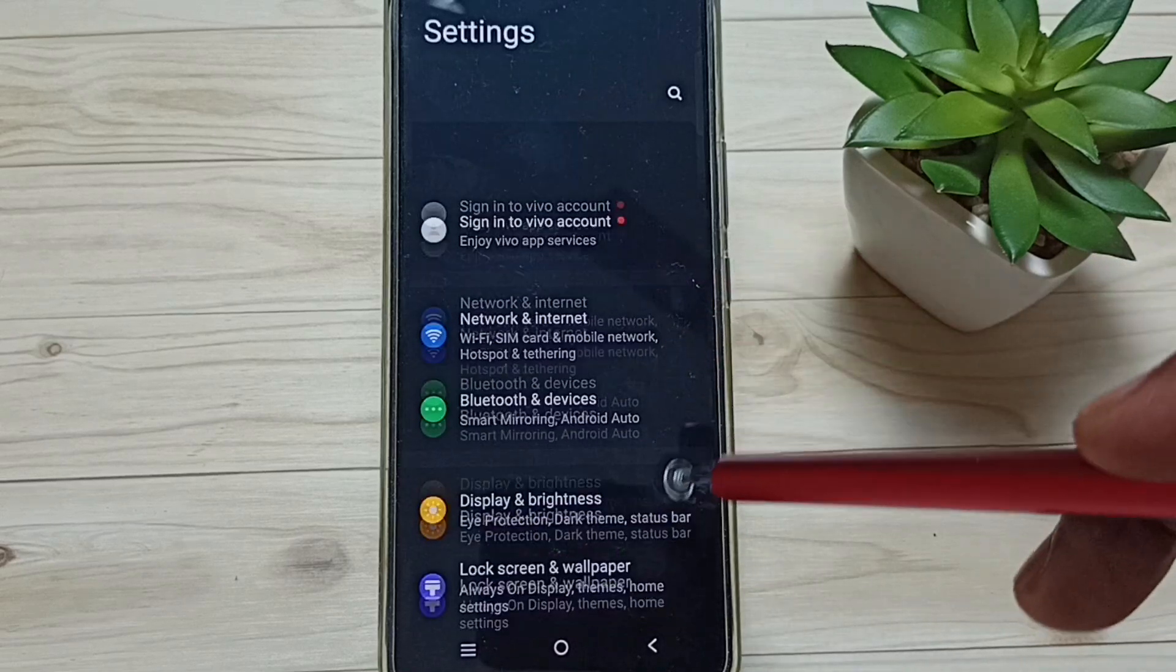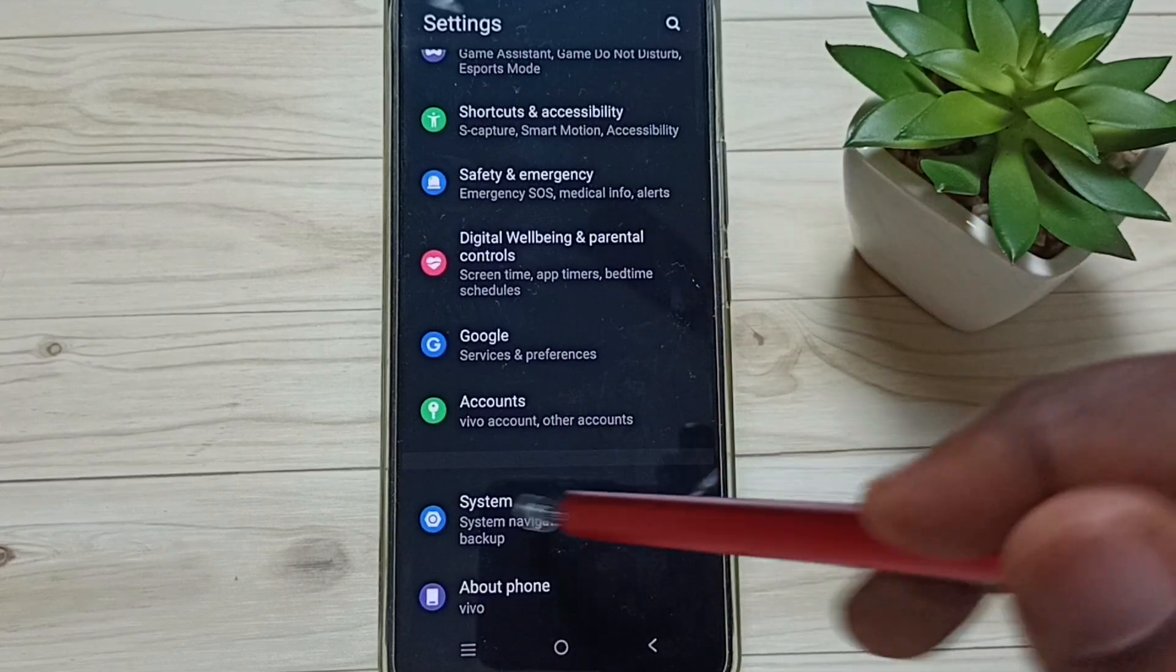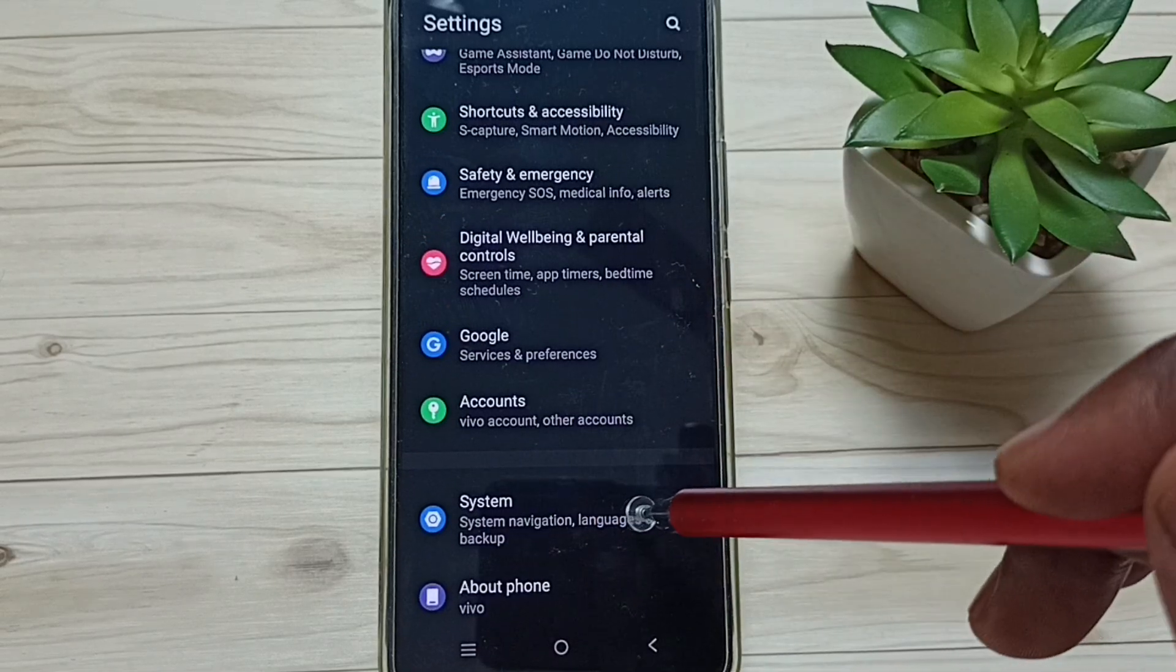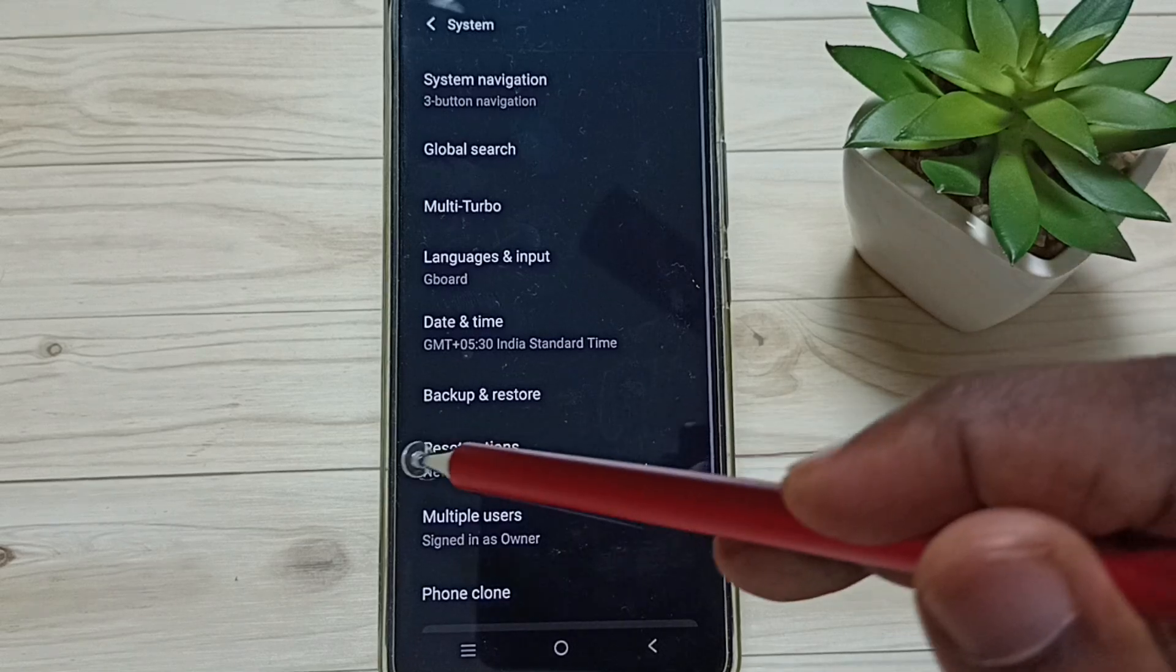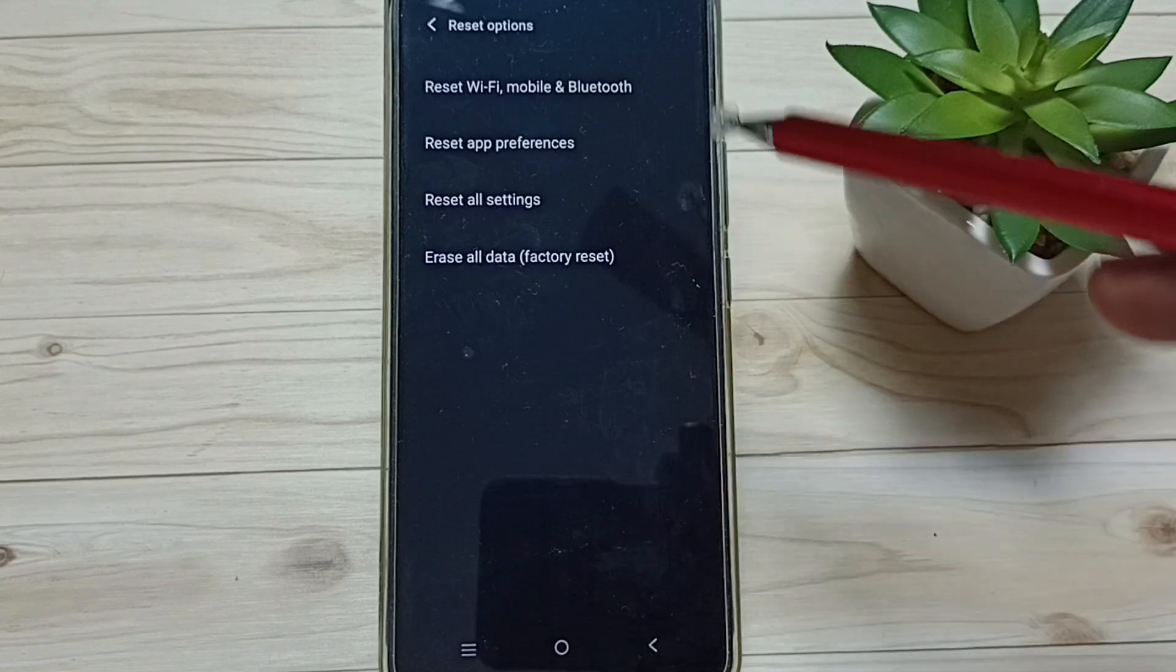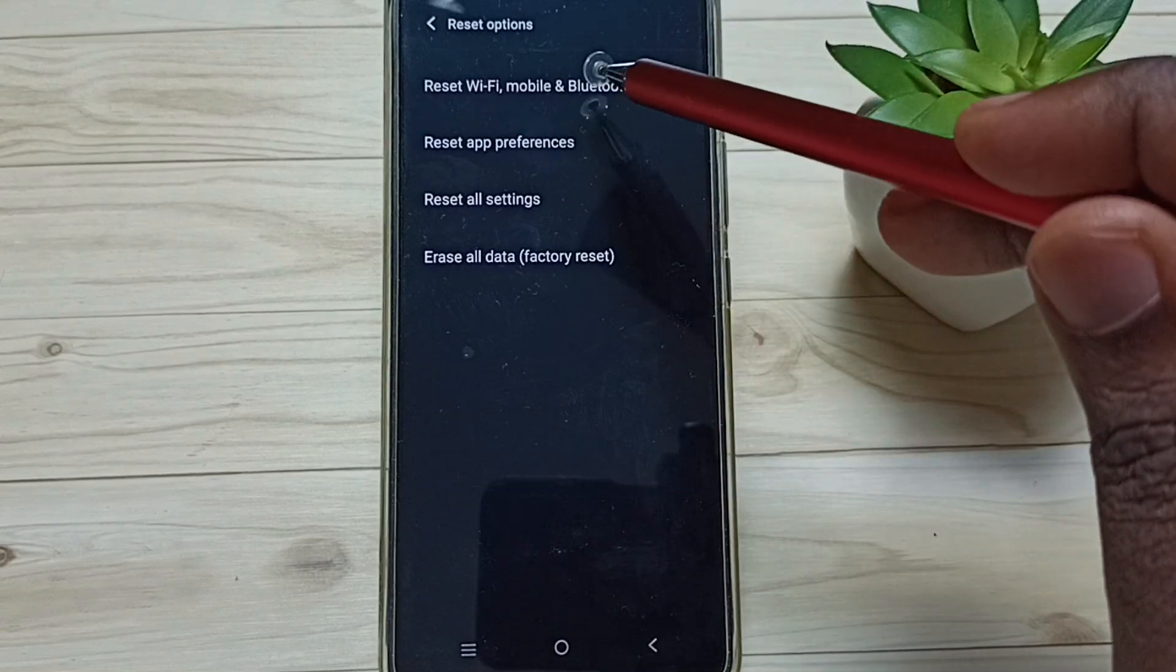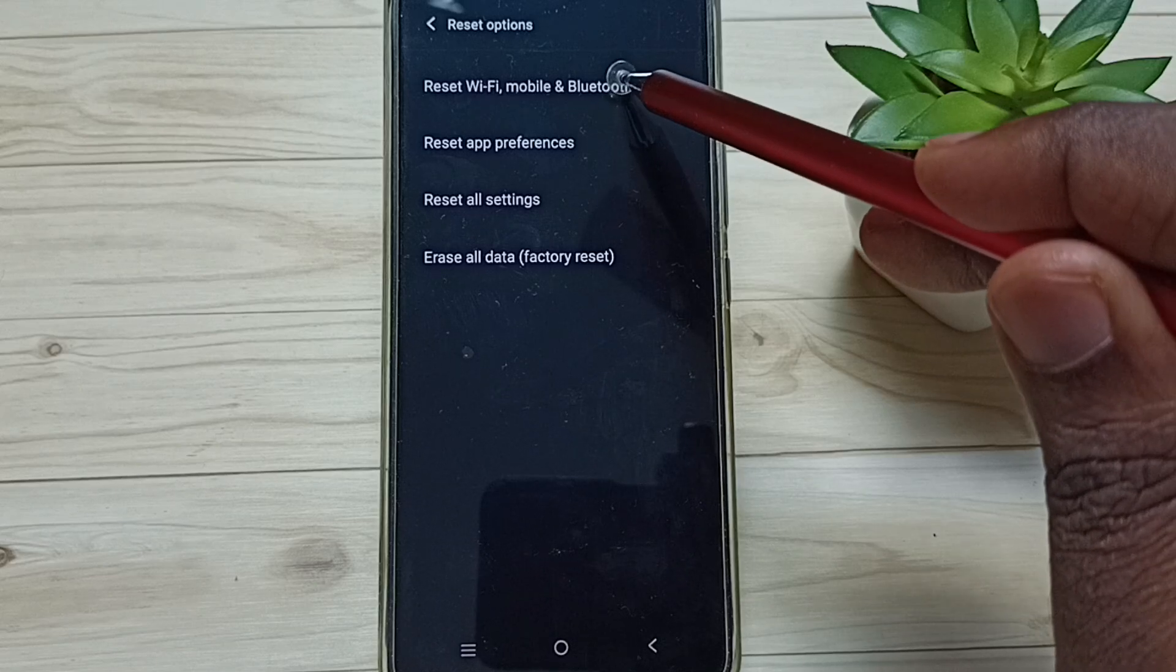Tap on the Settings app icon, go down to System and tap here. Then tap on Reset Options, tap on Reset Wi-Fi, Mobile and Bluetooth.